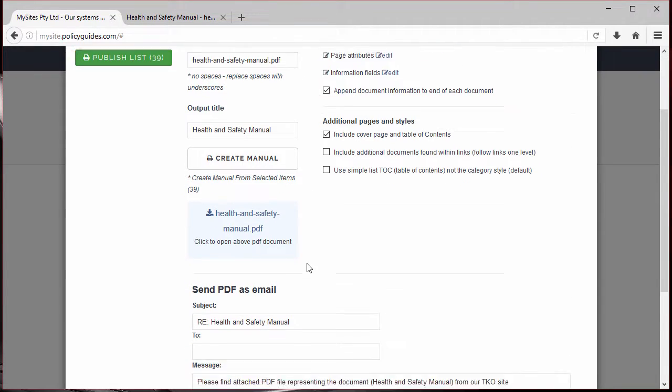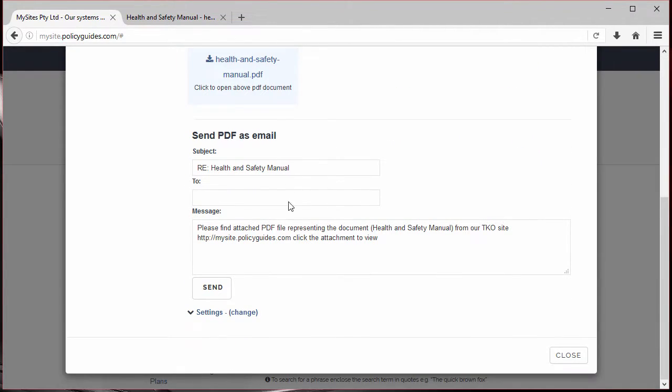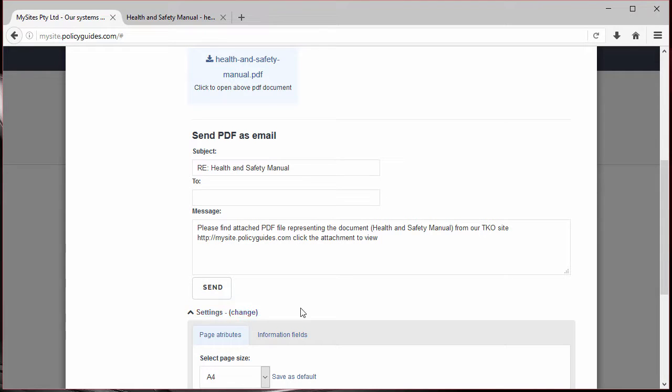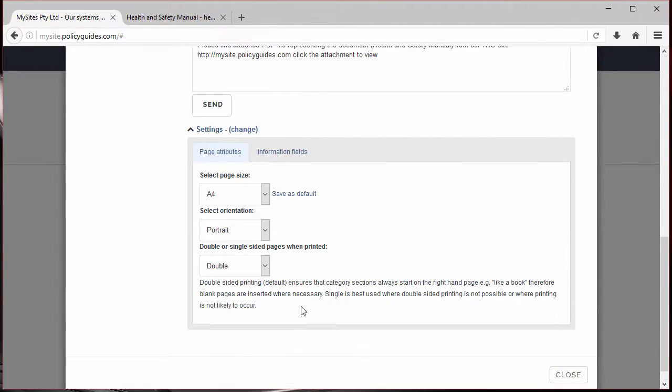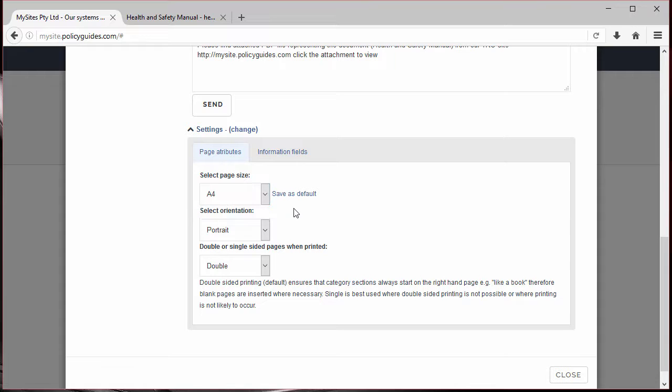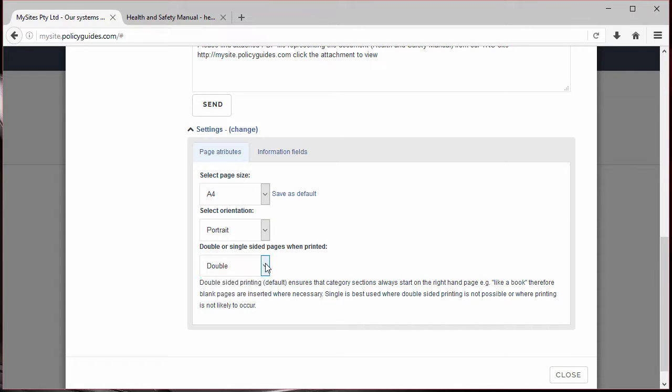Once complete and you're happy, you can then even email the manual to someone if you wish. You can put multiple addresses if you wish. For future reference, there's also a number of options that we could have changed here: page size, page orientation, and double or single-sided printing. So you can change those to what you want.